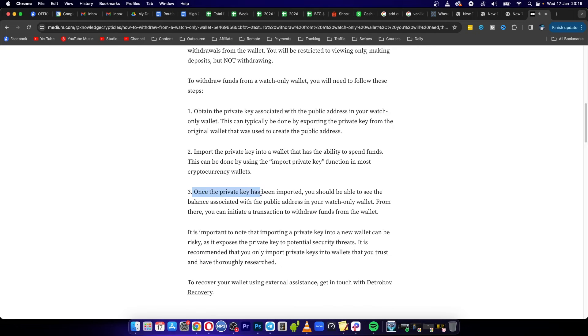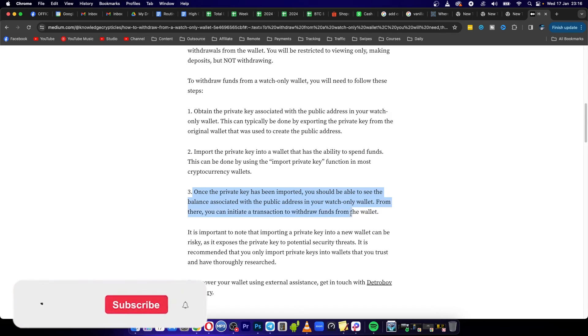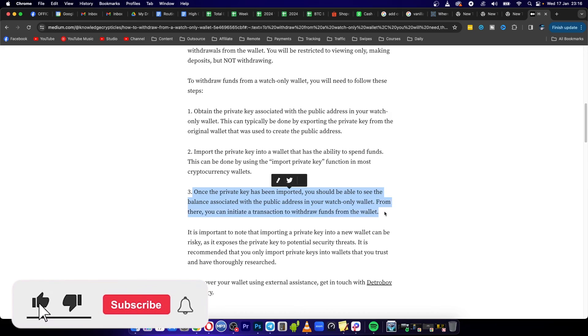Once the private key has been imported, you should be able to see the balance associated with the public address in your watch-only wallet. From there, you can initiate a transaction to withdraw the funds from your wallet.